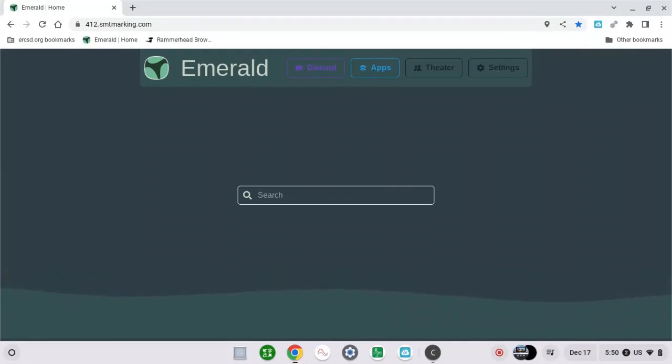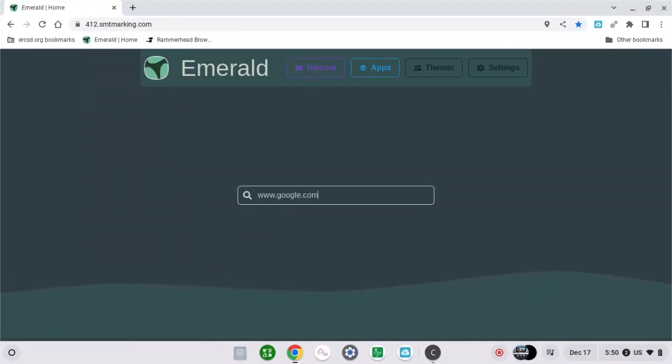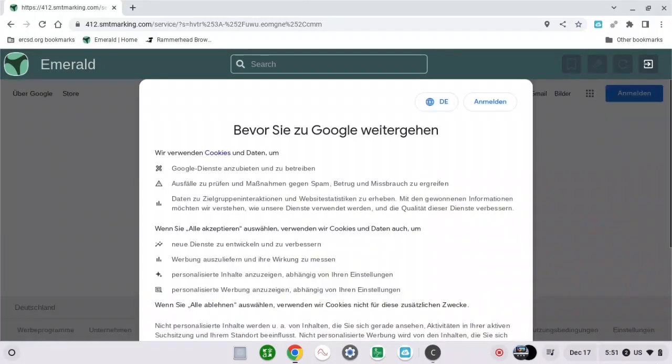First of all, search for Google. Then click enter. When you get there, it's going to show you this.